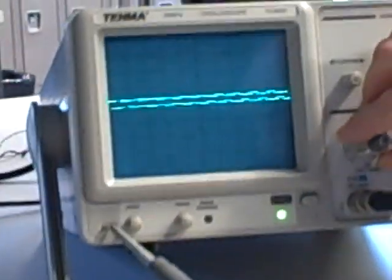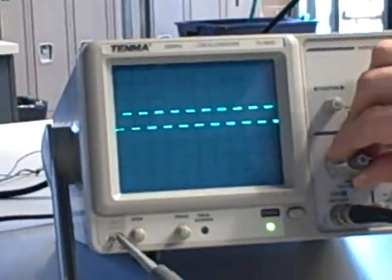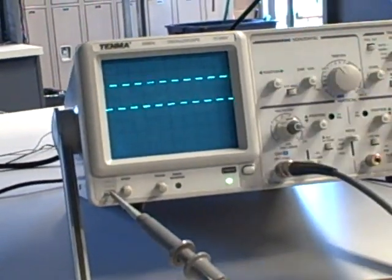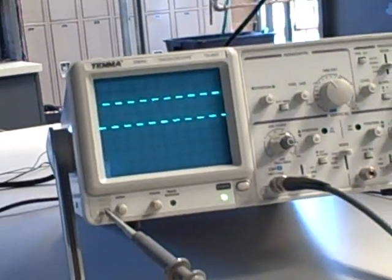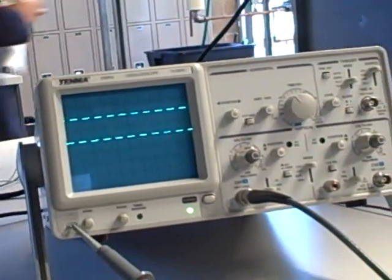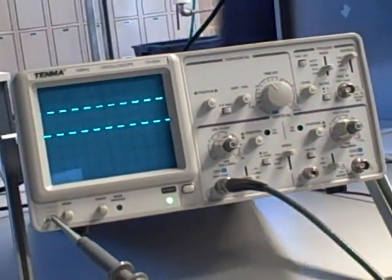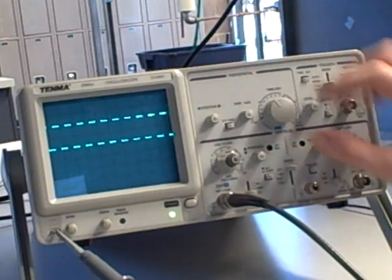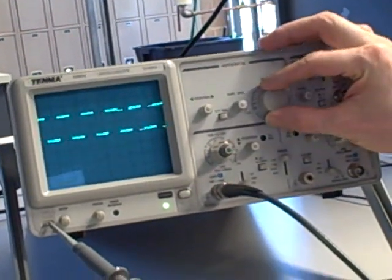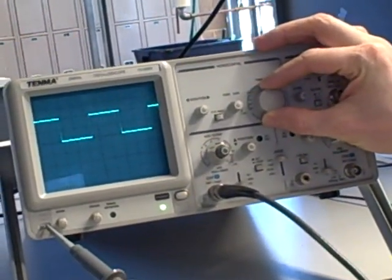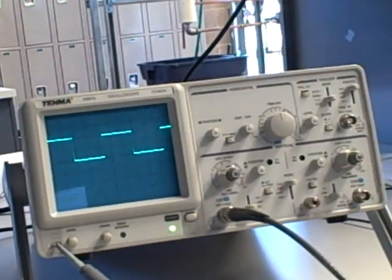If I turn up the sensitivity, now I can see the shape of that waveform, and it's clearly a square wave. I can also now play around with my time division control, my time base, and see what effect that has on the appearance of the waveform.